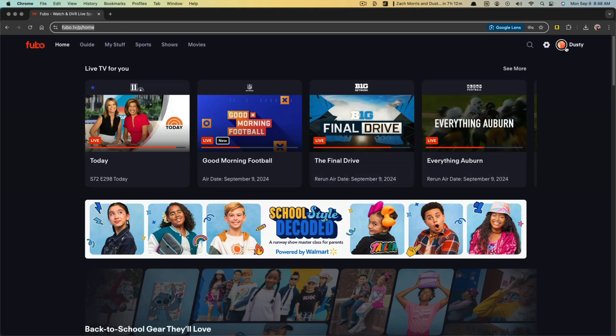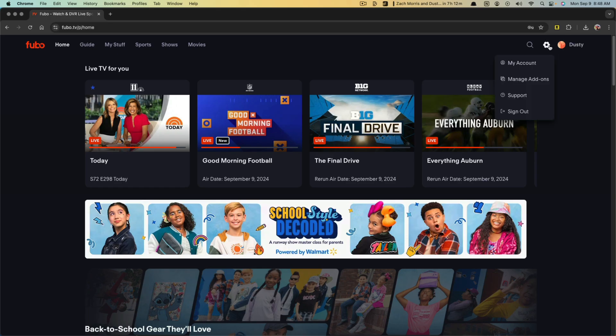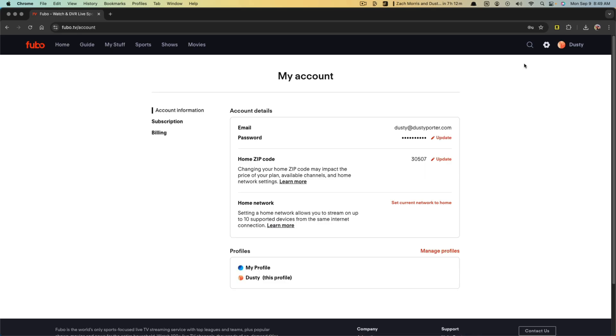Once you're here in the upper right hand corner, you're going to see your profile and profile image. Click on the gear icon next to that that says settings, and then just go and click on my account.